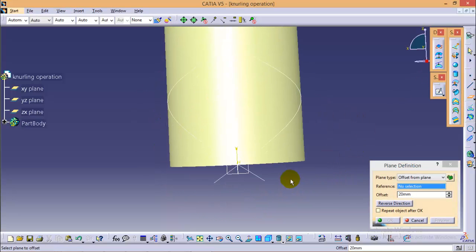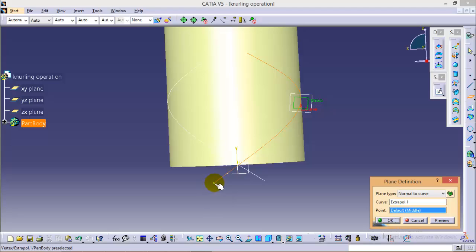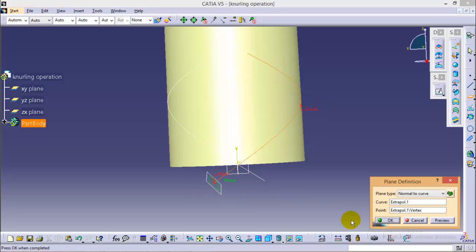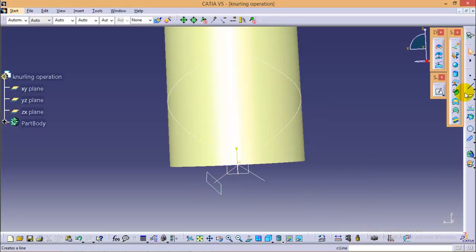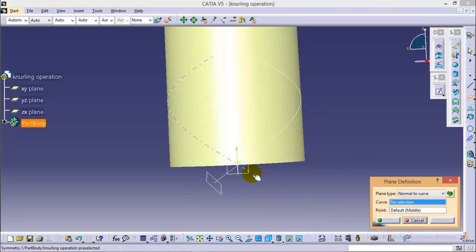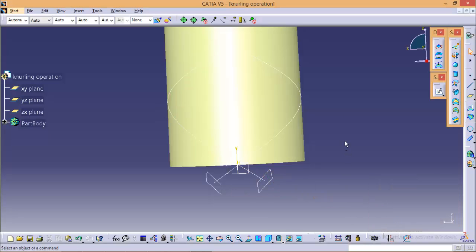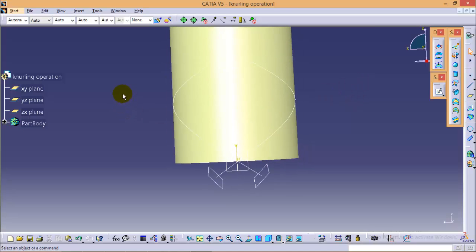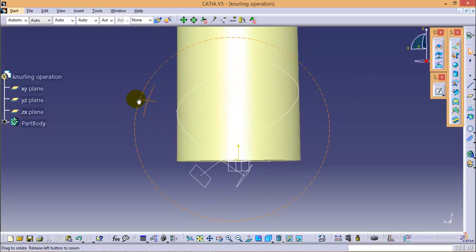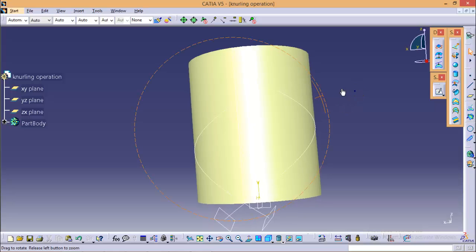Now we need to create a plane. Select this curve and create a plane at the end of the curve that is normal to the curve. Do the same with the other curve as well — select the end point. We have now completed all the profiles needed.